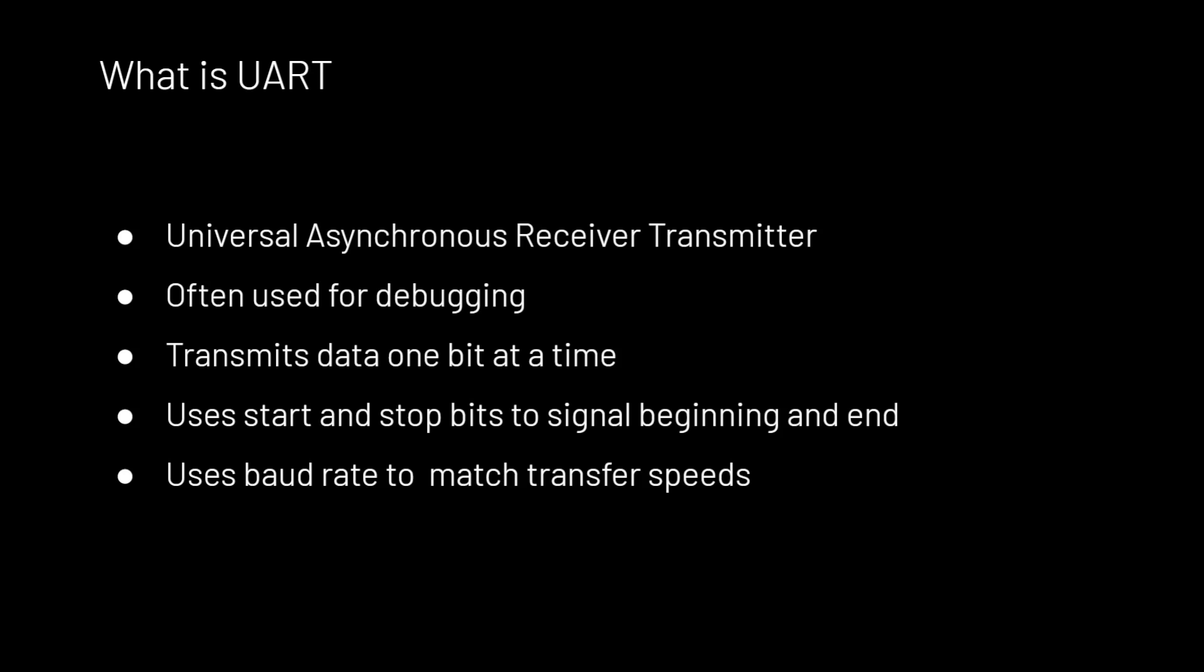The data is transmitted one bit at a time and uses stop and start bits to signal beginning and ends of messages. Because of this, it has relatively low transfer speeds.